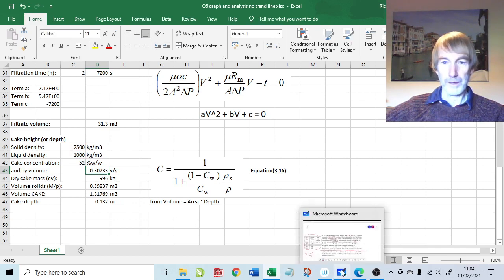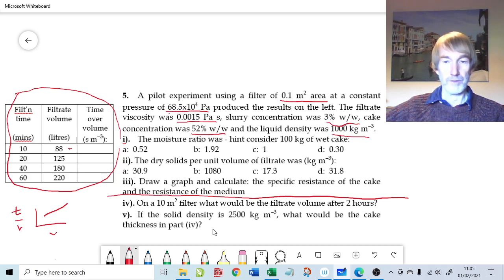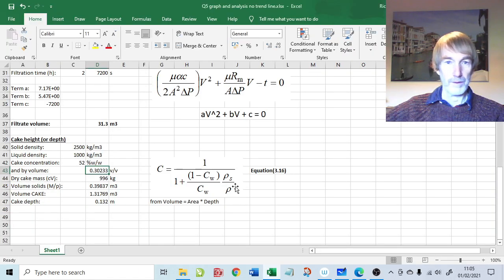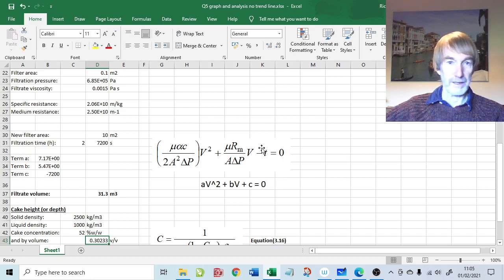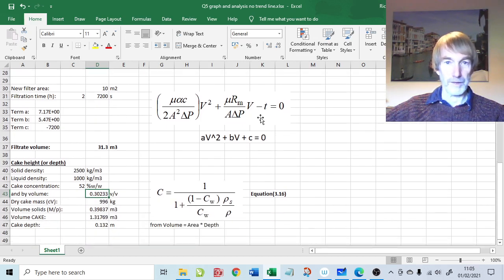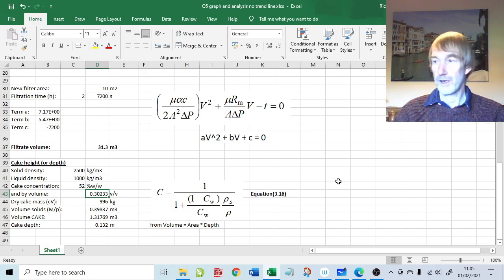Going back to the question: if the solids density is 2500 kg/m³, the cake thickness in part four is 13 centimetres with just over 31 m³ of filtrate. It's also possible to solve the quadratic equation for different time values to produce a productivity curve — volume of filtrate as a function of time — and plot cake depth over time, to identify how long you can run the filter before reaching the maximum capacity of the available filter channel. Thank you, goodbye.